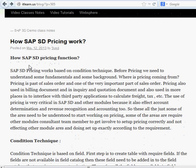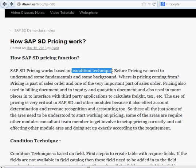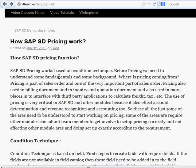How SAP SD pricing functions works in SAP — it's based on condition technique. Condition technique is something SAP has created for various functions: partner determination, account determination, pricing, and output determination. We need to understand condition technique before we do pricing, and also understand where pricing is used in SAP. Pricing is used in inquiry documents, quotation documents, sales documents, and billing documents.